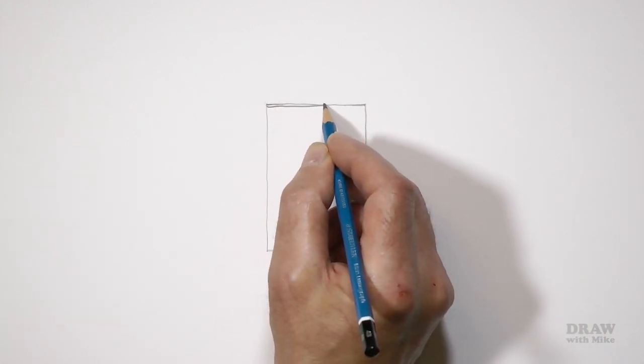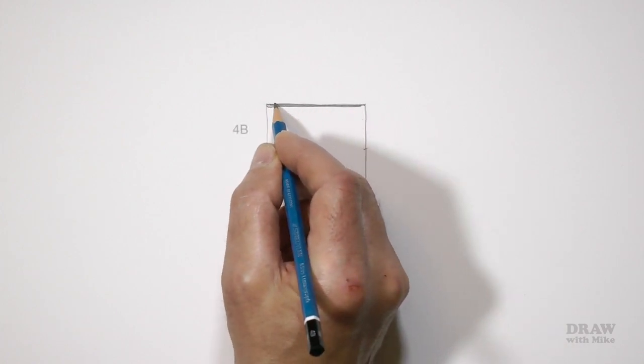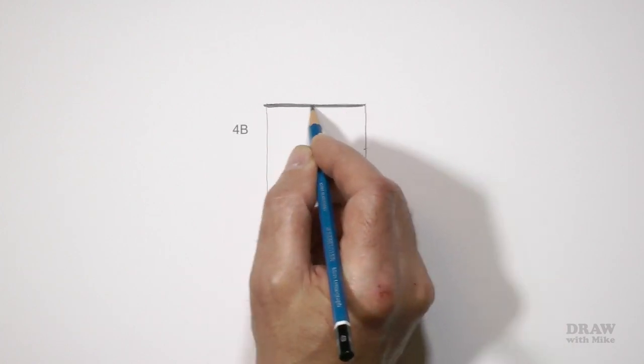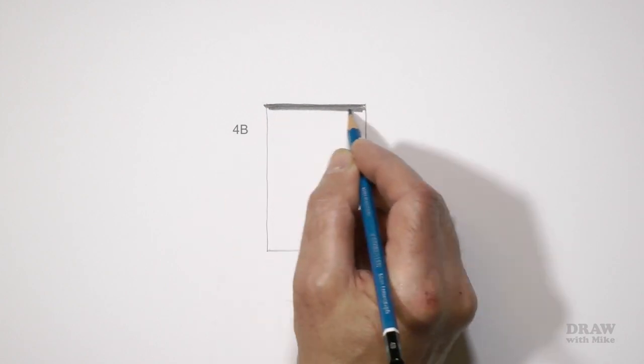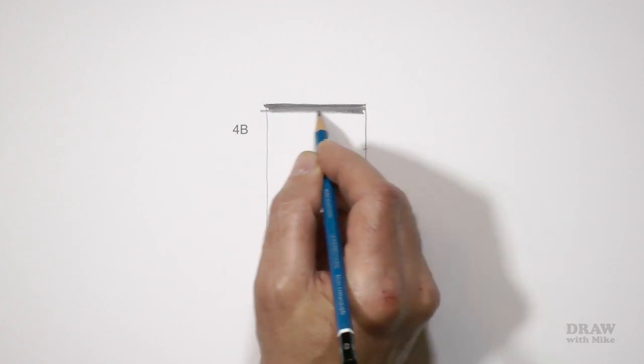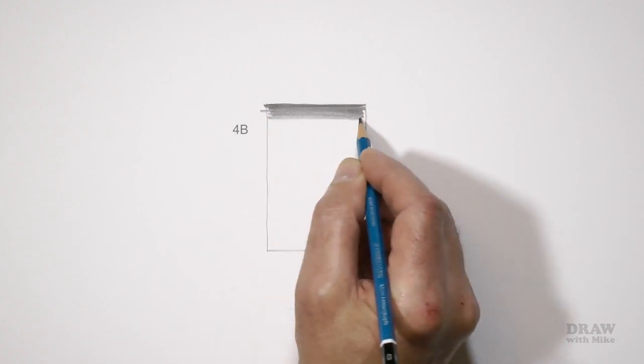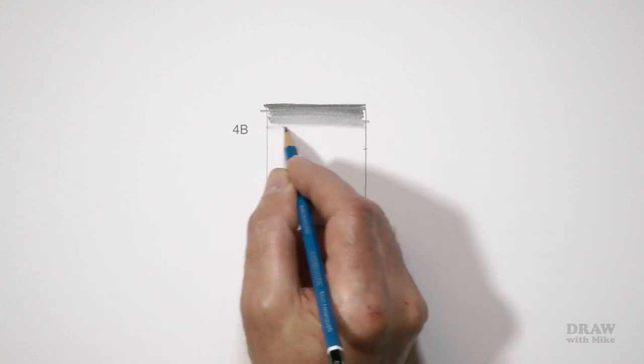Begin shading at the top with your 4B using a flat face so the lines merge into each other, and work horizontally so you only have to adjust the weight as you shade down to white at the one third mark.